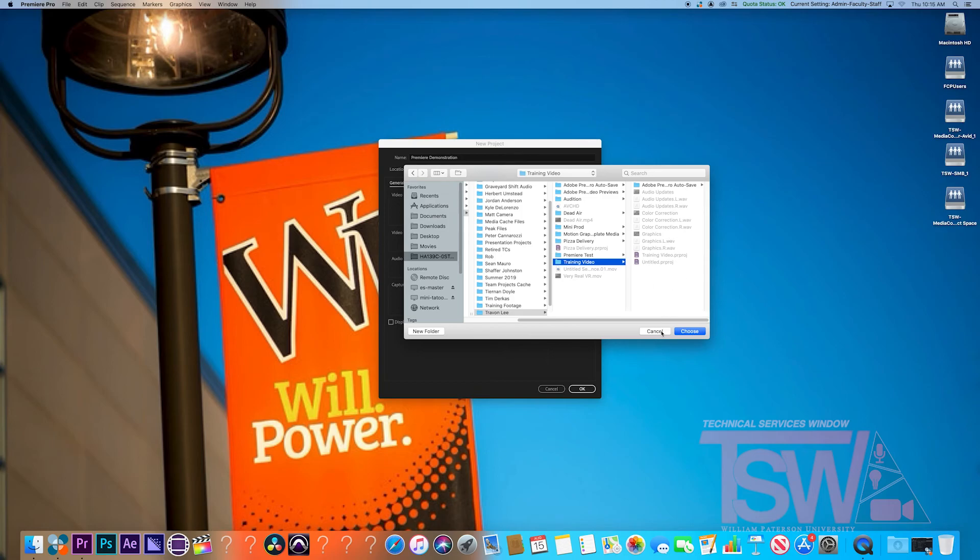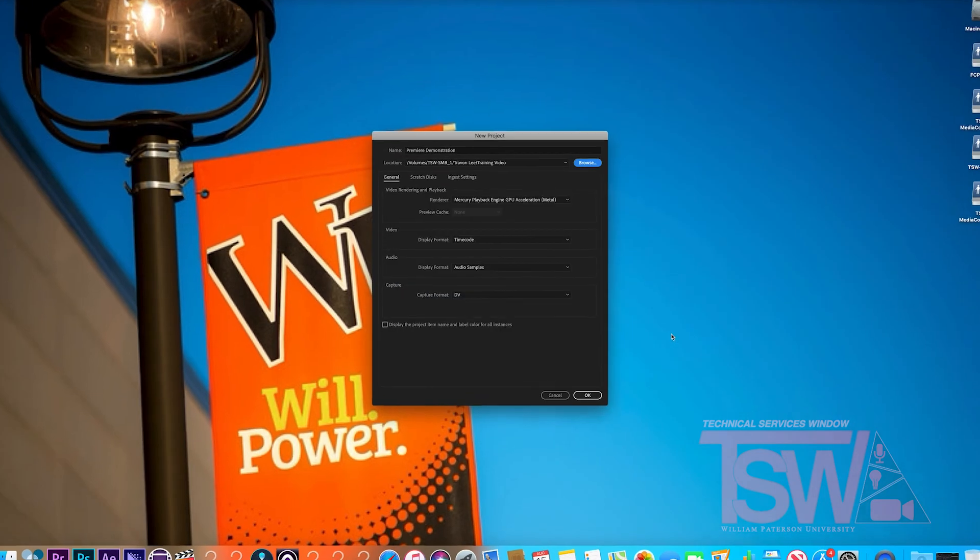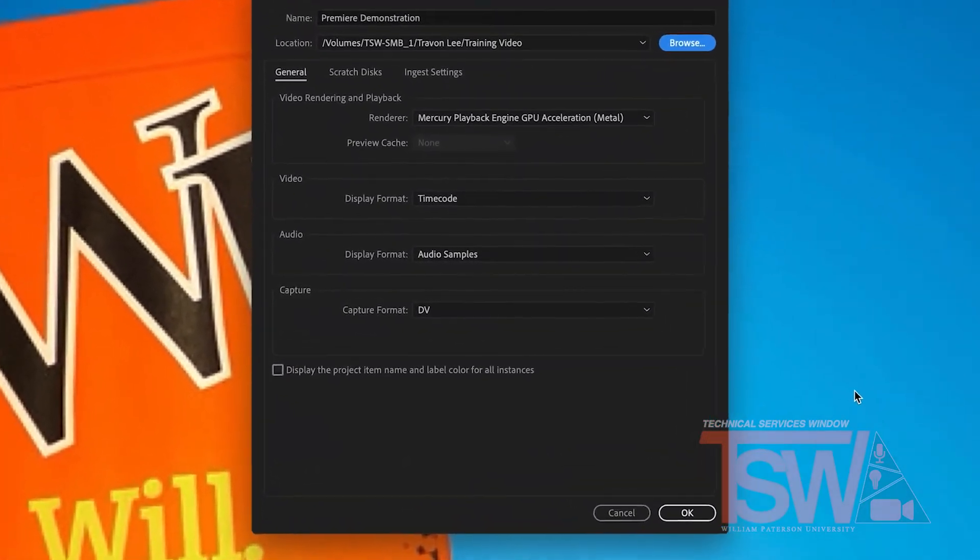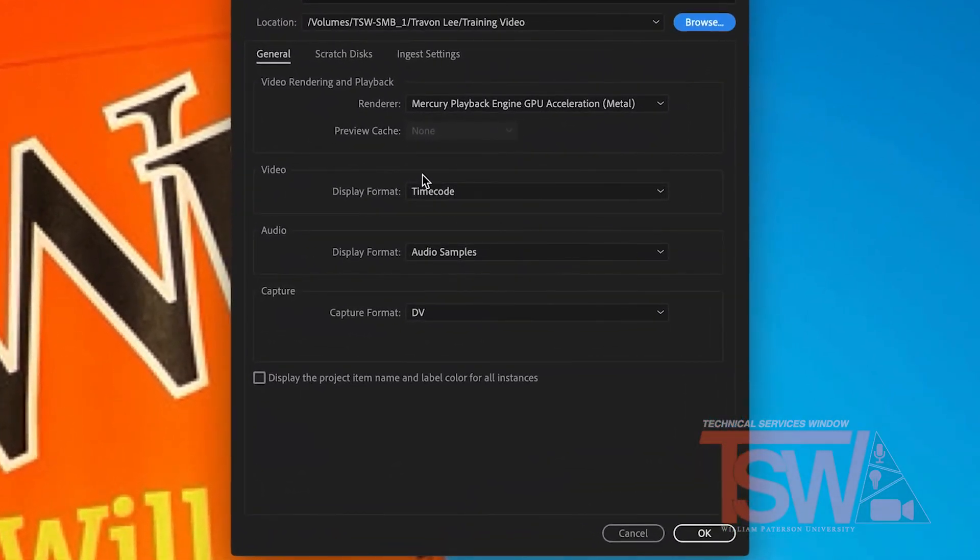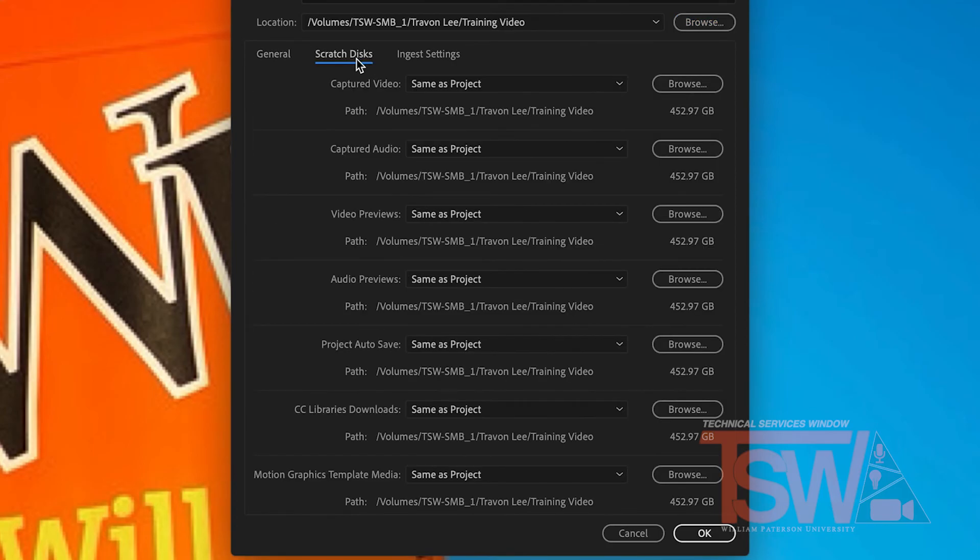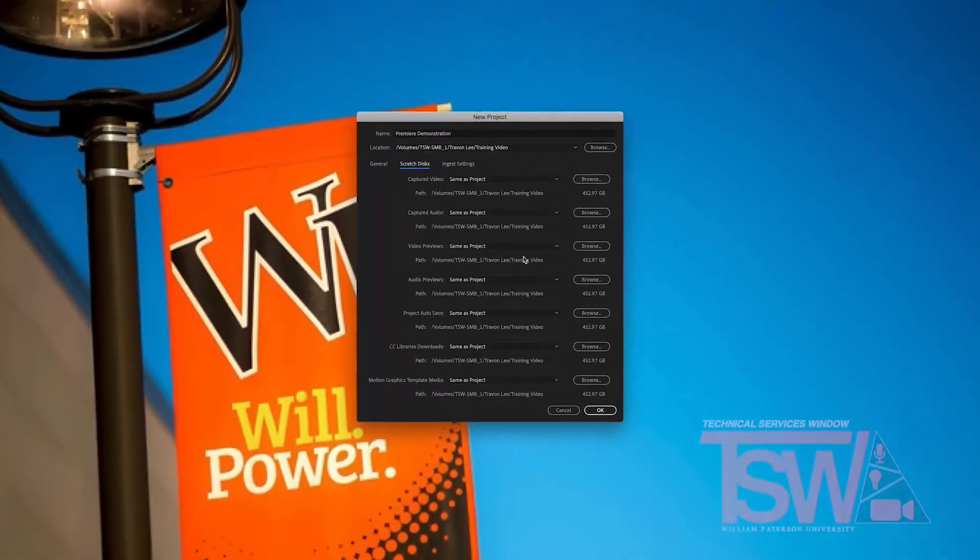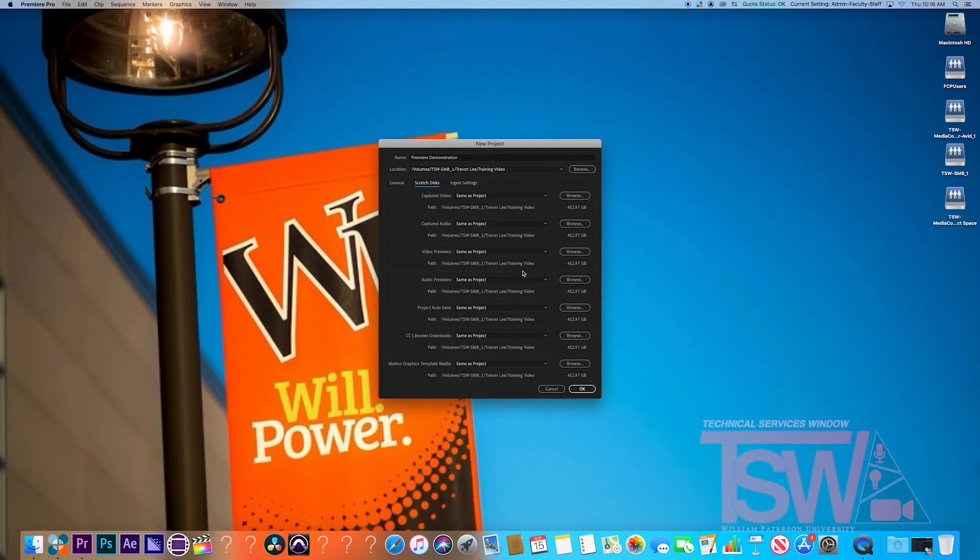You're not quite done yet, so don't move ahead. Under location, there is a tab for scratch disk. You want to make sure everything is set to same as project, so your files aren't all over the place. Now you can hit OK in the bottom right.